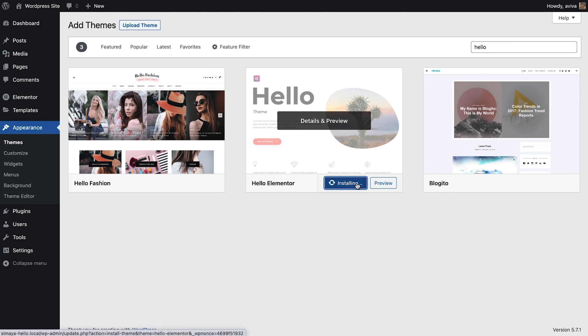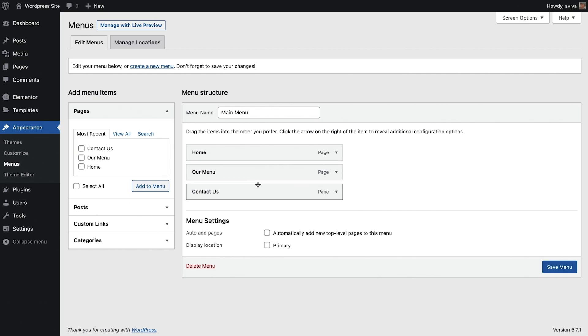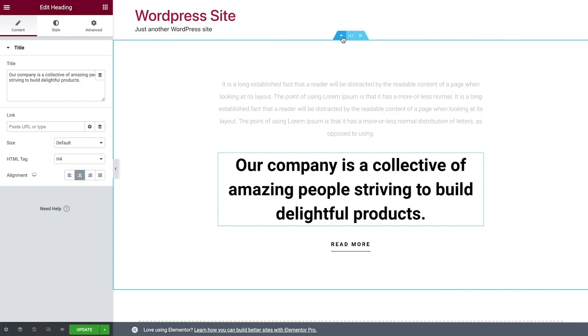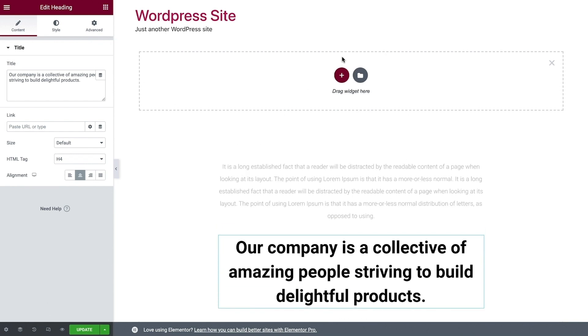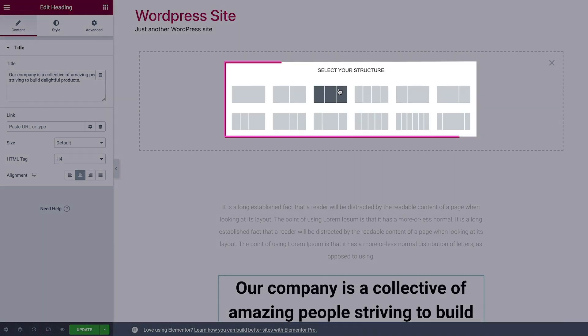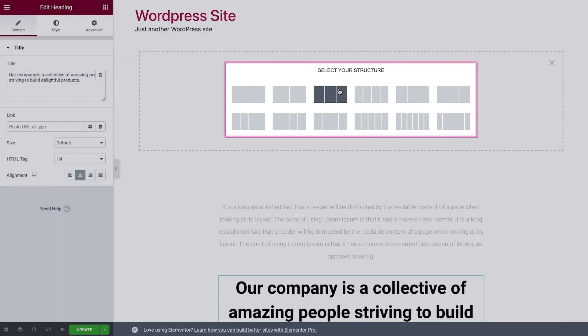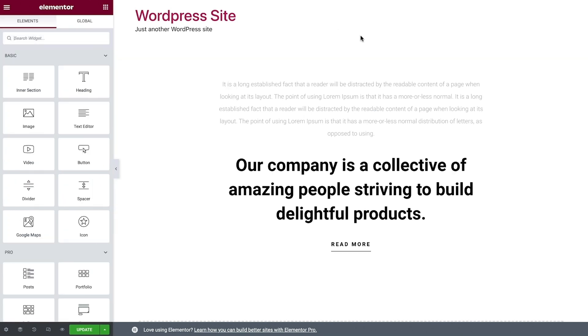In the previous lesson, we installed the Hello theme, created the pages for the website, and added a navigation menu. In this lesson, I'll introduce you to the Elementor editor and show you the basics of working with it, which will be the building blocks for creating our amazing site. Ready? Let's jump right in.